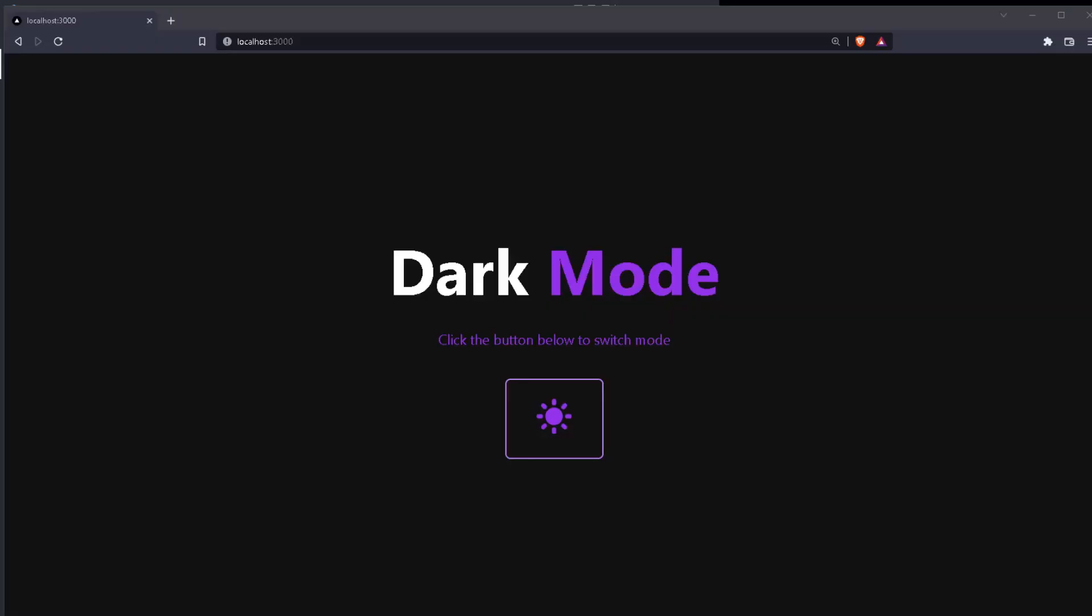And that's it for this video. You can find the GitHub repo link on the description below as well as the documentation links for Next.js, Next.Theme, and Tailwind CSS. If you have any questions, feel free to add a comment and I will get back to you as soon as possible. Other than that, thank you very much for watching this video and if you like, please leave a like and subscribe to my channel. See you at the next one.